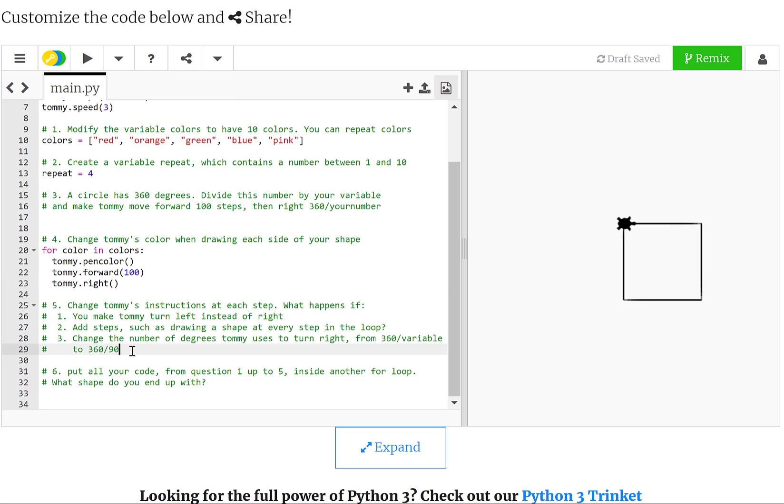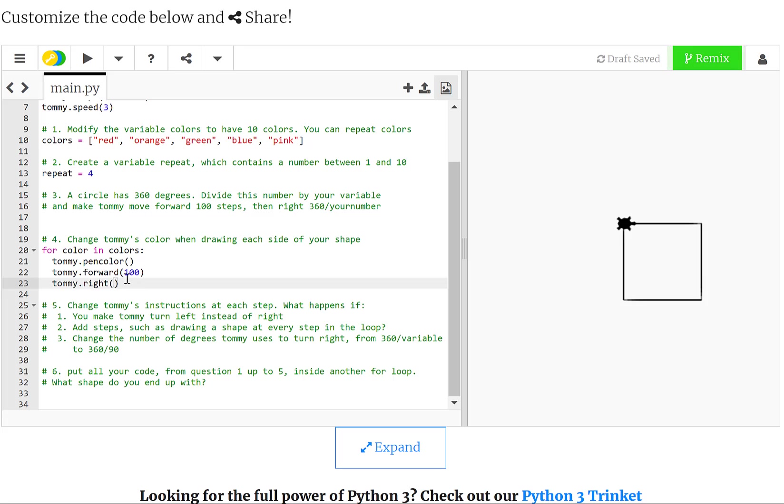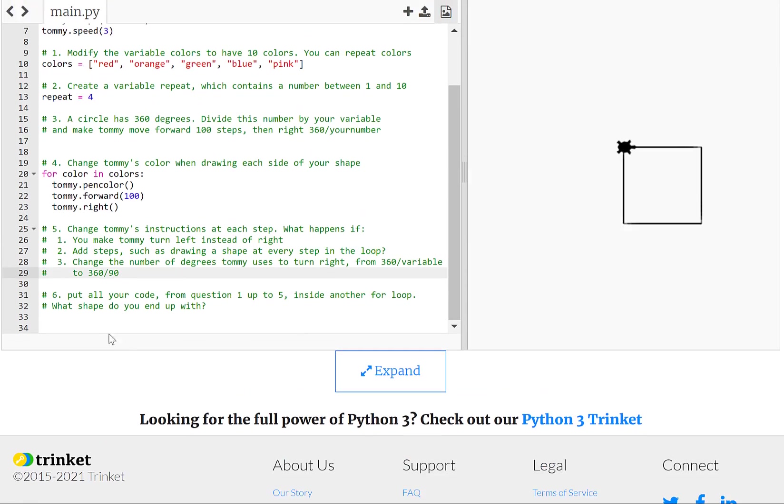Let's move to the fifth part of the assignment. It says to change Tommy instructions at each step. So I'm asking you to change the parameters, to change what you put in here, the numbers that go inside of the parentheses for Tommy forward and Tommy right, to see what happens. You can add more steps, or you can also change the color as you wish. So the goal of the fifth question is for you to play, to play with the code that you created.